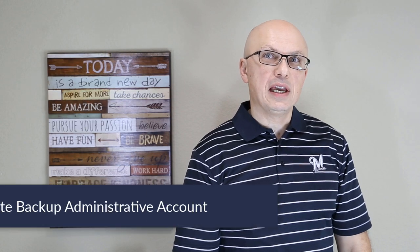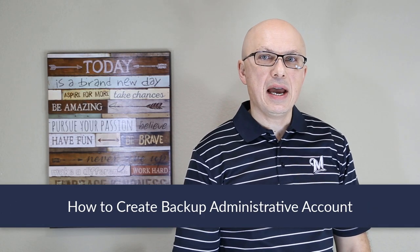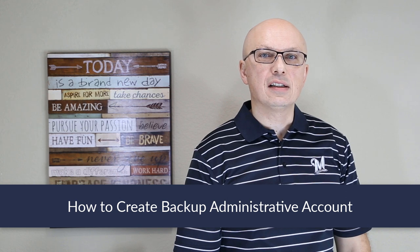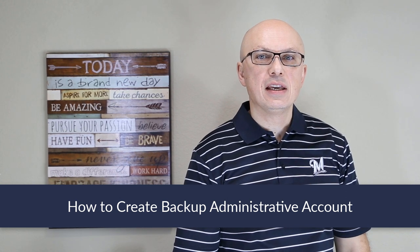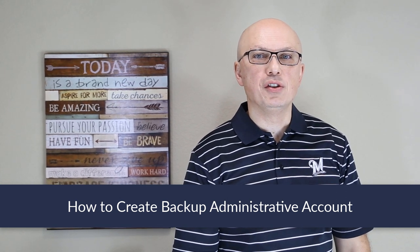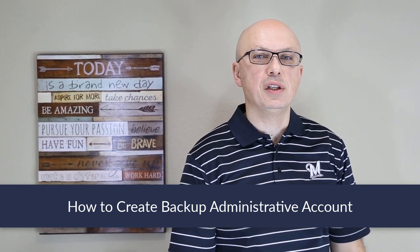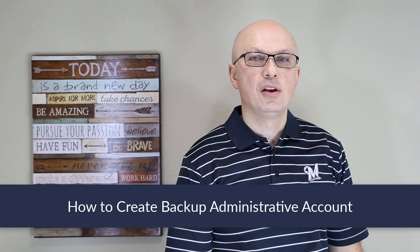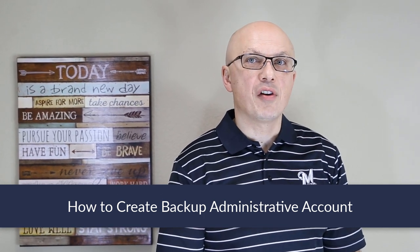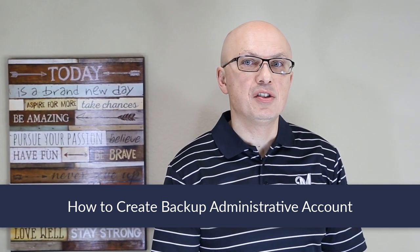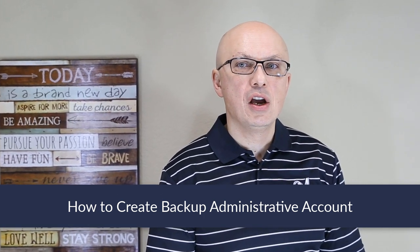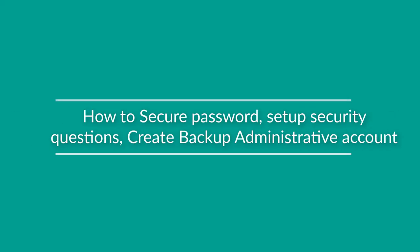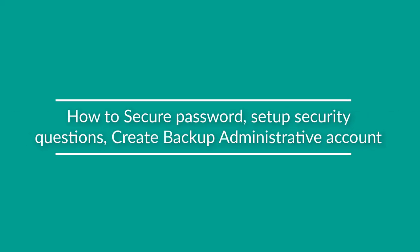In case you forget your Windows 10 password or your system gets compromised, it is very important to have an alternative way of accessing Windows 10. To do that, you might consider creating a backup administrative account, so you have an alternative way of logging in and recovering your information.